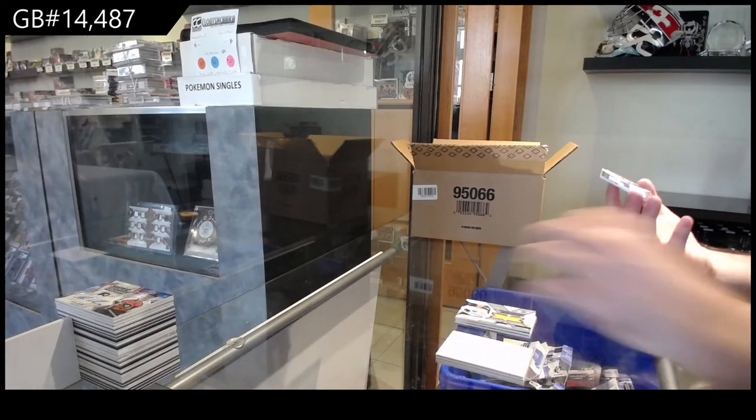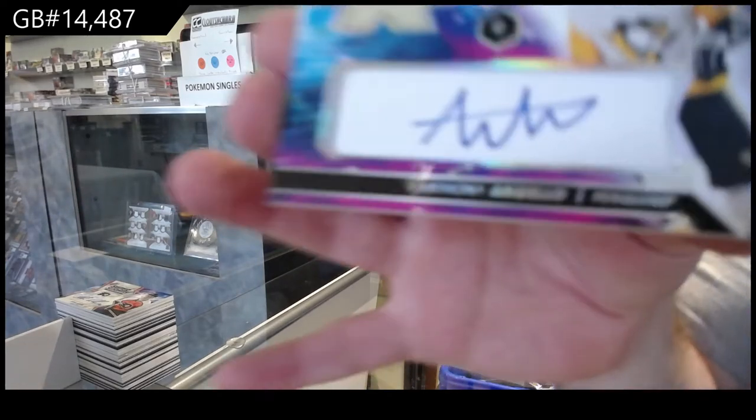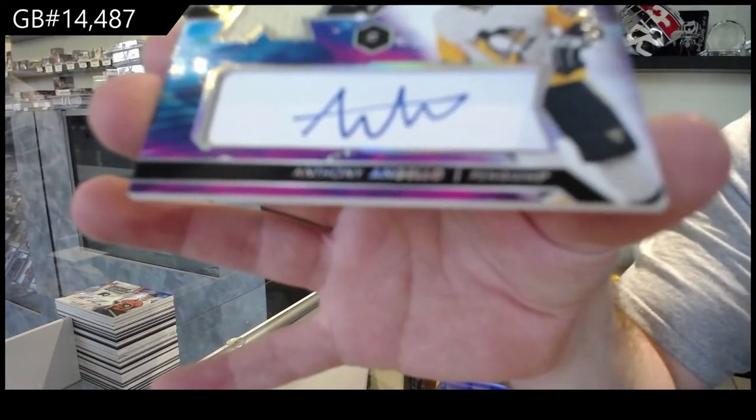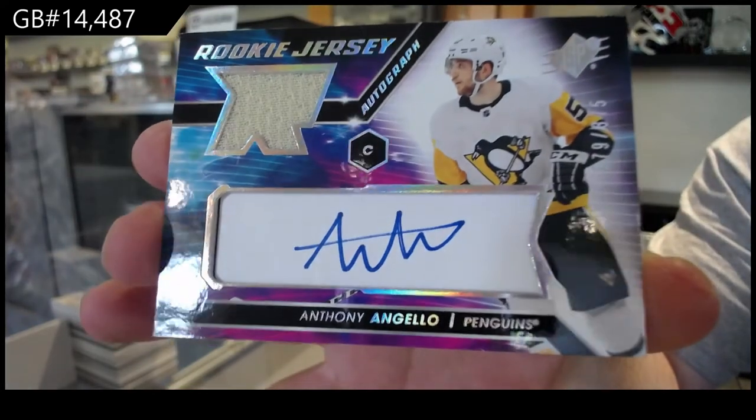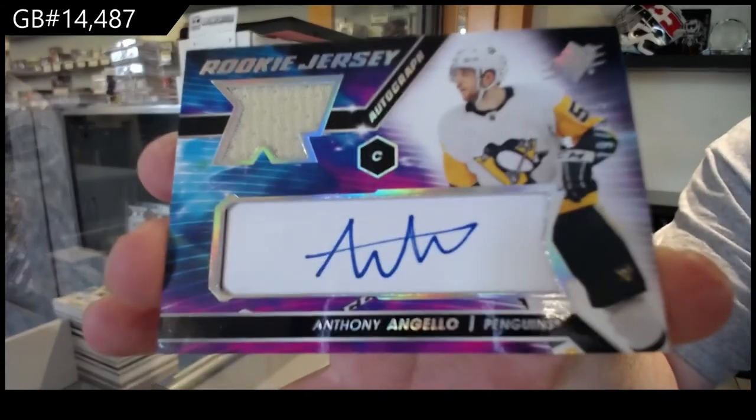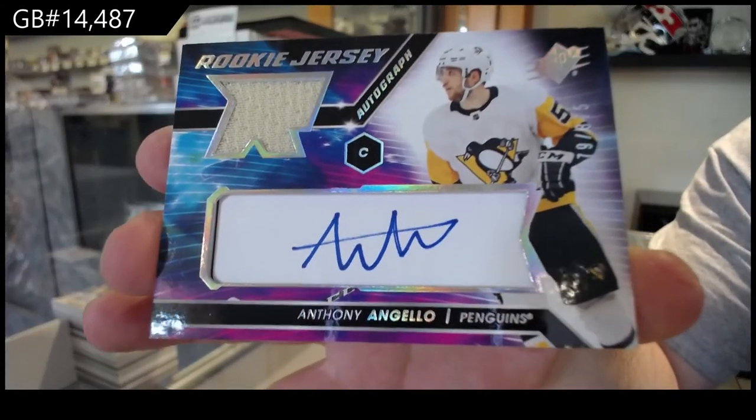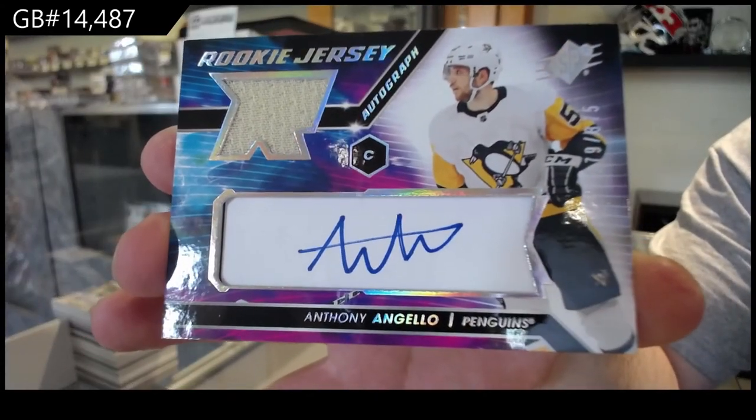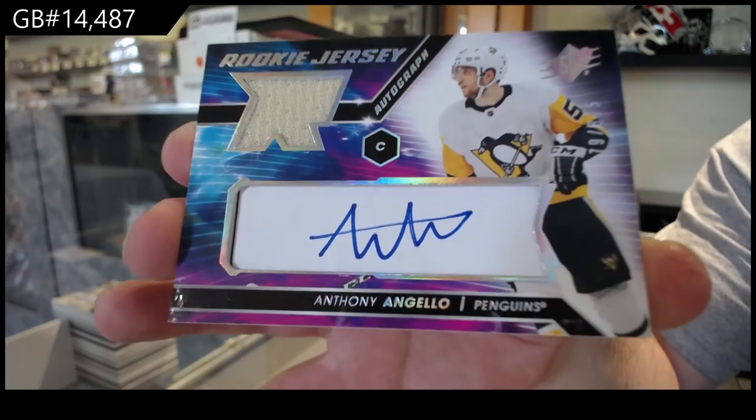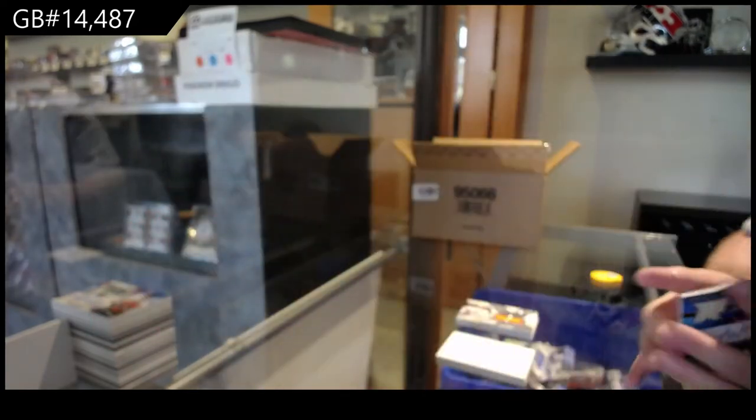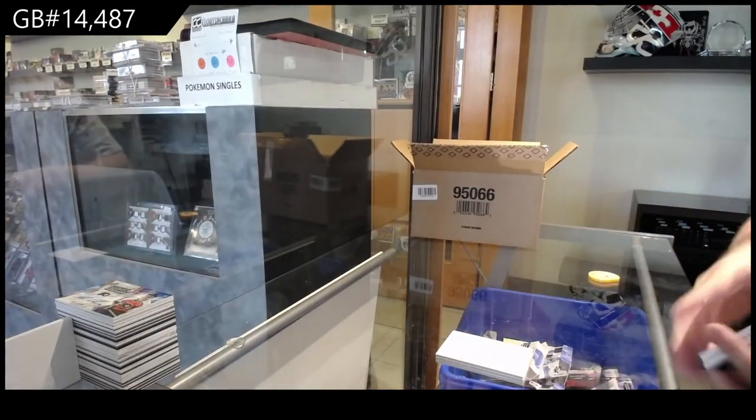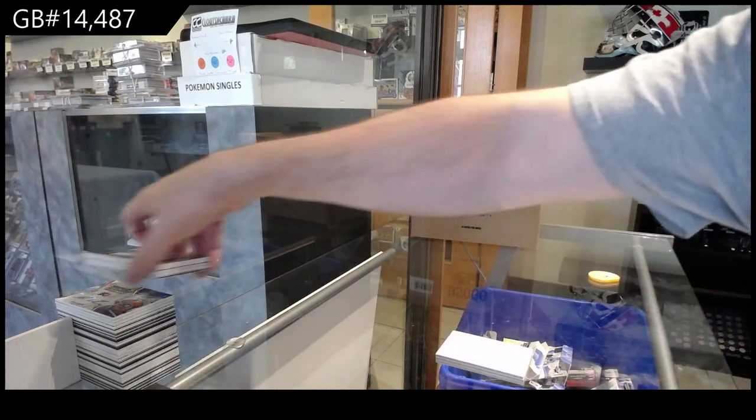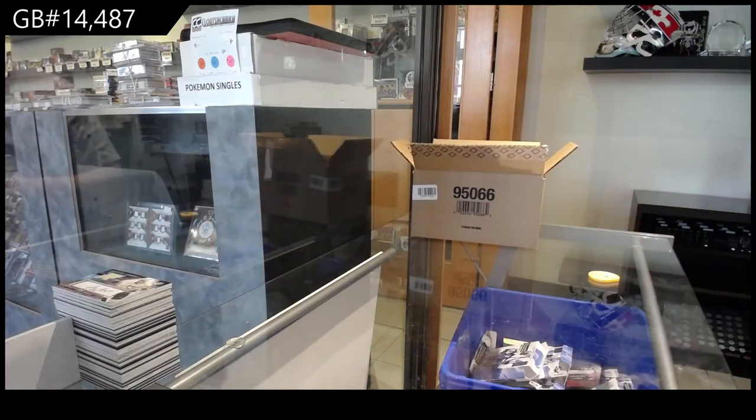We've got a rookie Jersey auto of Angelo. For the Penguins. To be fair, Brad, is that a hunch? Or, is that a fear from history? Because I feel like it's probably more on a fear of history.